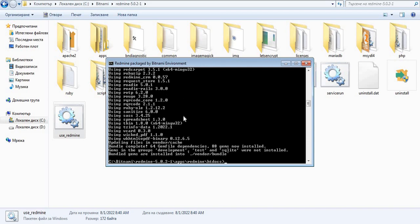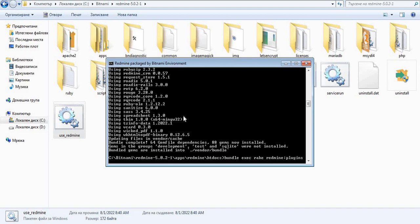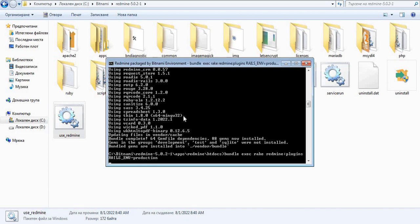The next command that you have to execute is the Migration. It is done with Bundle, ExecRake, Redmine, Plugins, Rails, and Production. We wait for the migration to start.